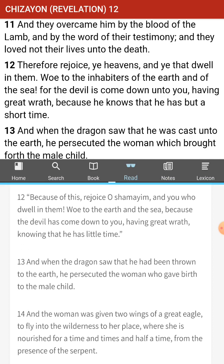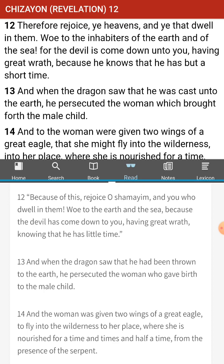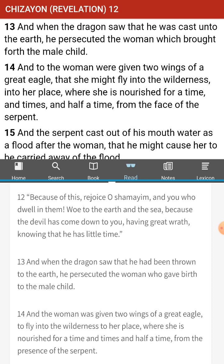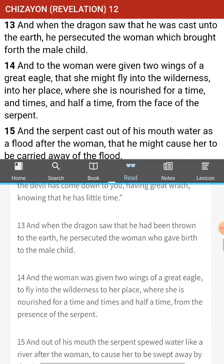Because of this, rejoice, O Shimeim, and you who dwell in them. Woe to the earth and the sea, because the devil has come down to you, having great wrath, knowing that he has little time. So it's a future, then? Compared to Yah's time, a day is a thousand years, so who knows what this little time is. But the point is that the devil is coming down with great anger — he's ready for action.